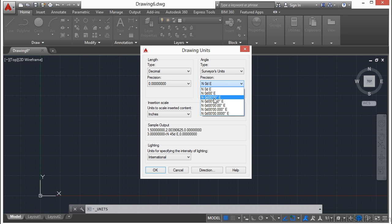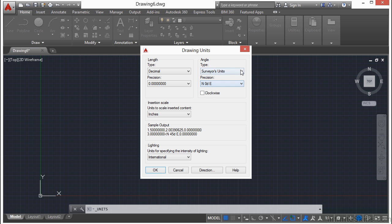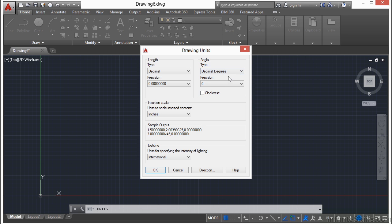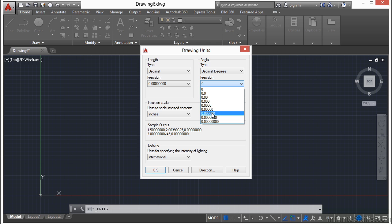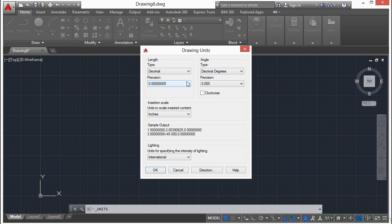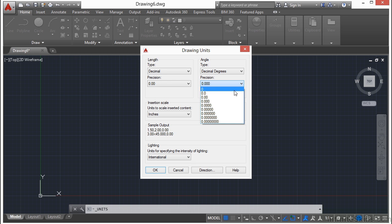These are degrees, minutes, seconds that you can go into, or if you are in just decimal degrees, this is like 45.45 degrees. This is just going to depend on what you need. A lot of times, two decimal places will be more than enough.